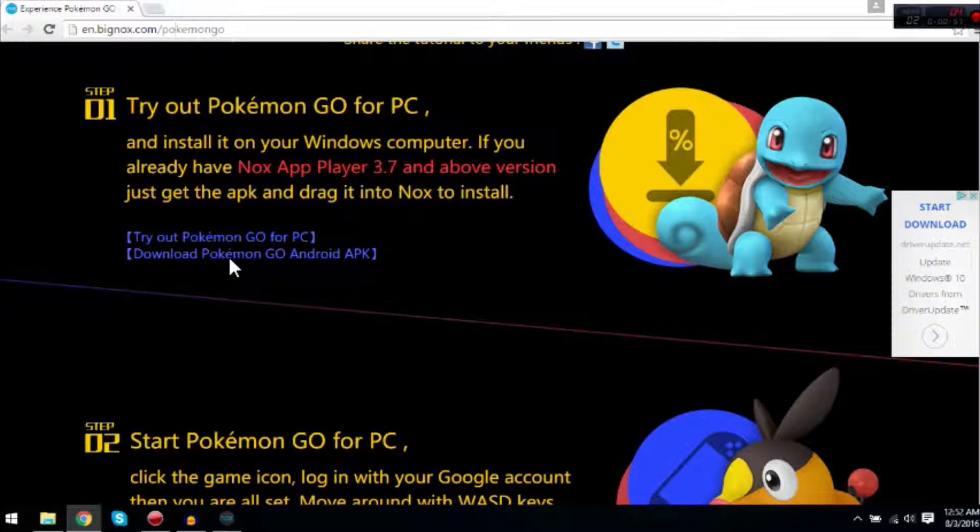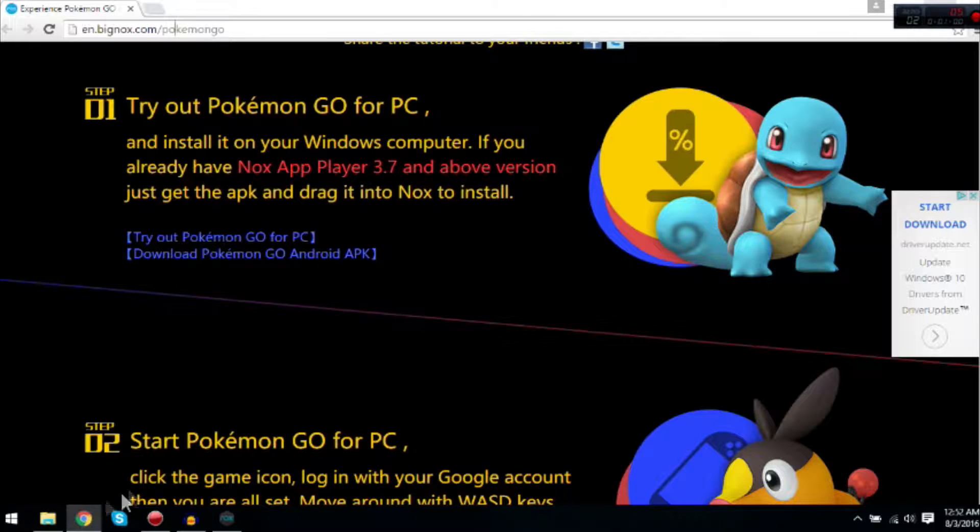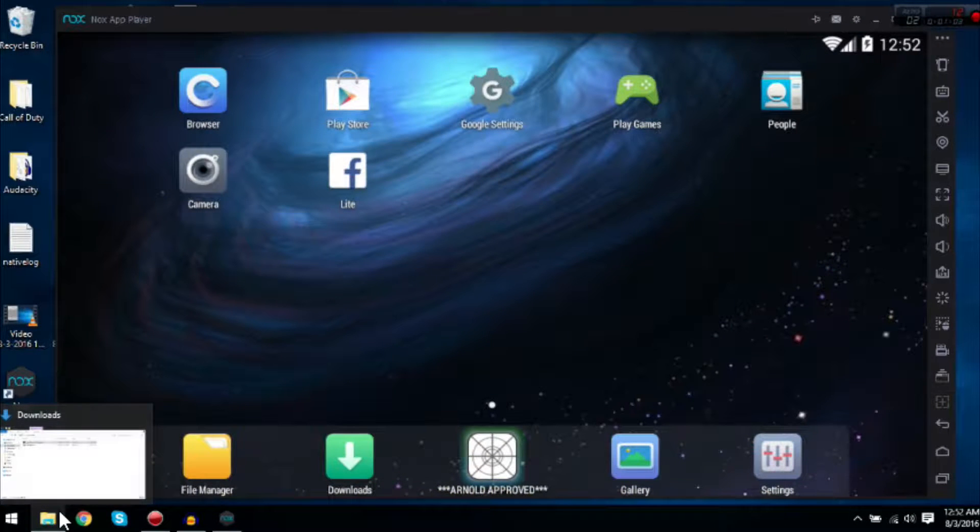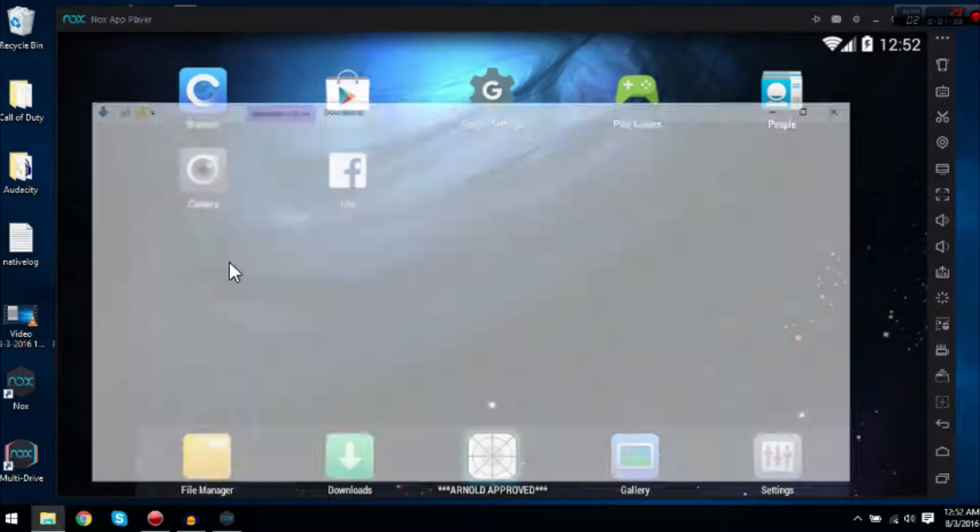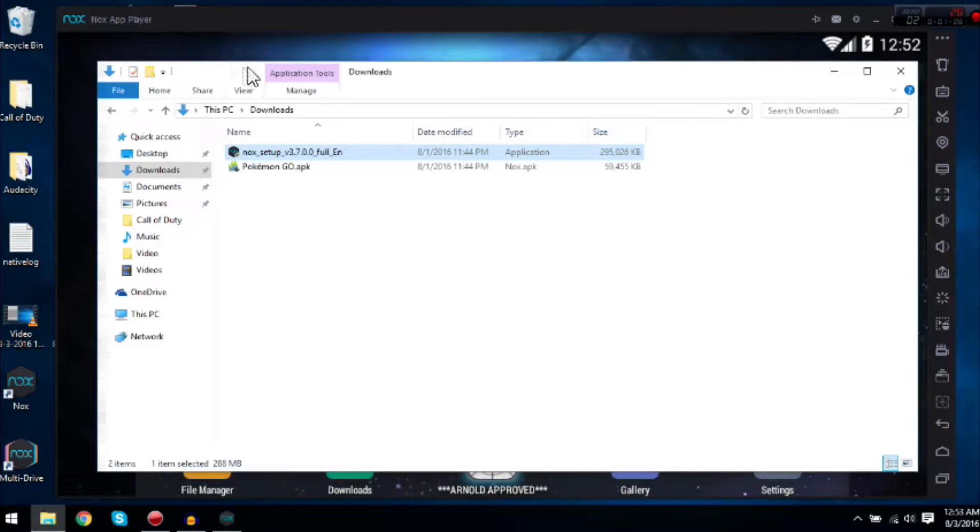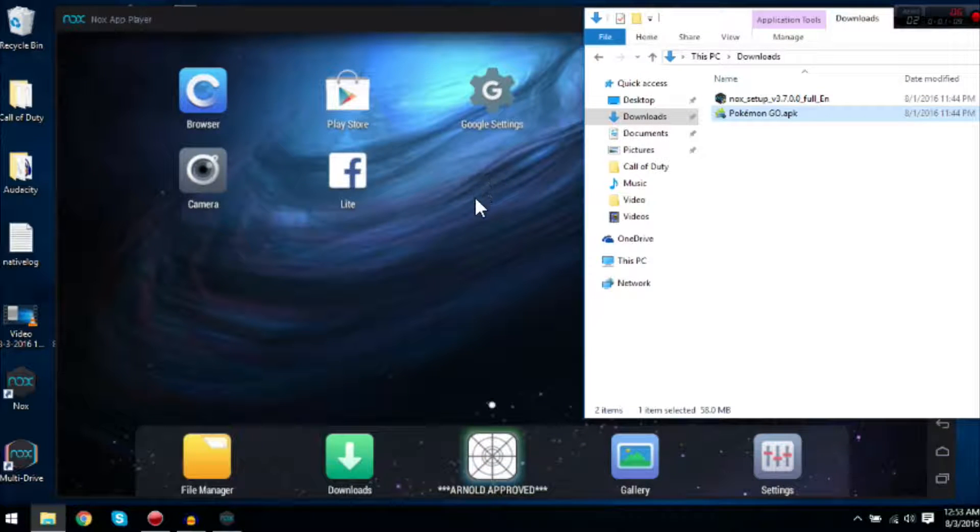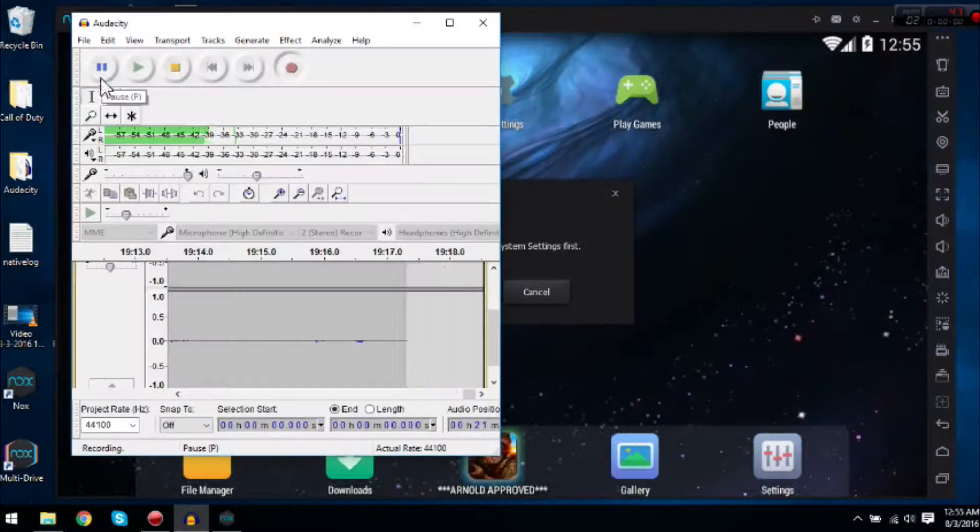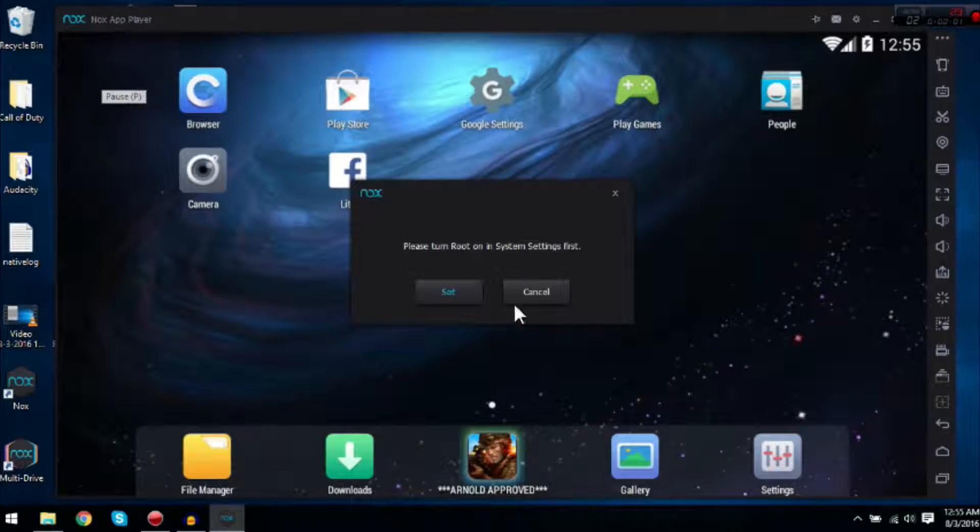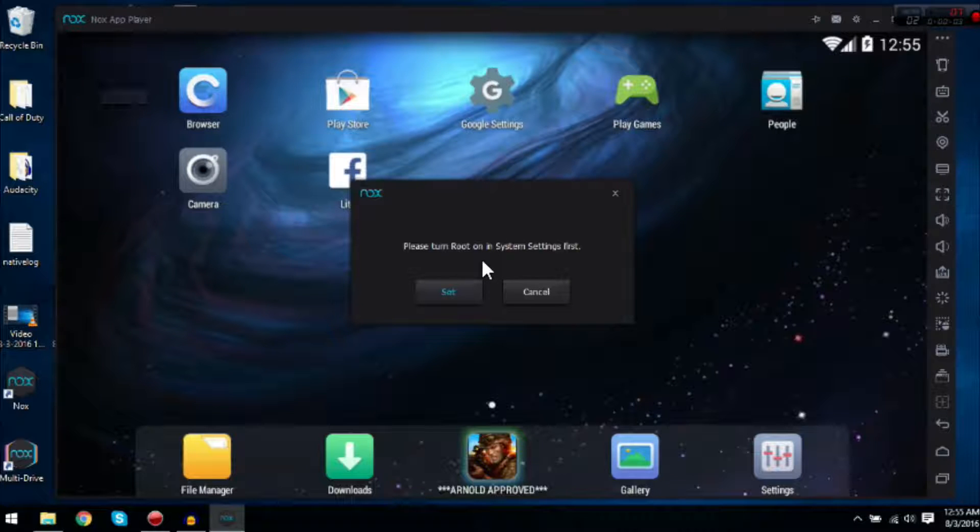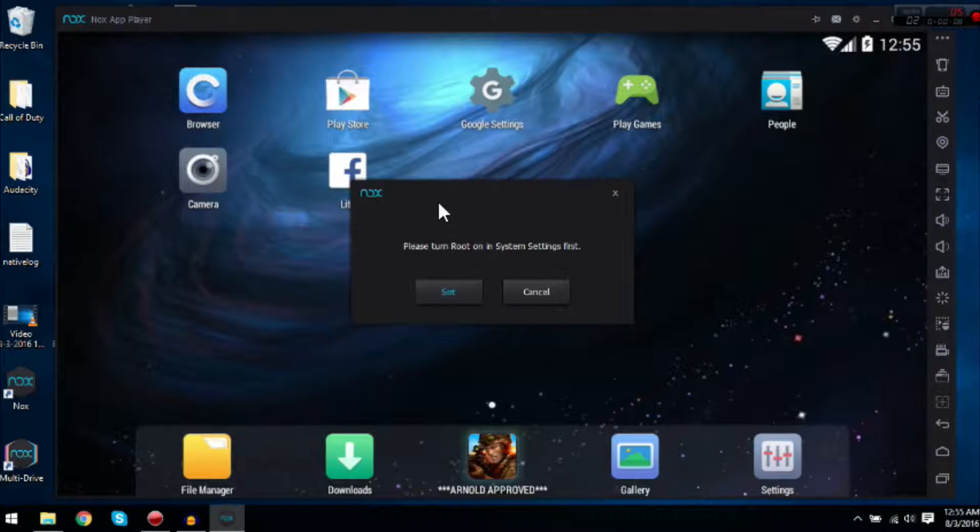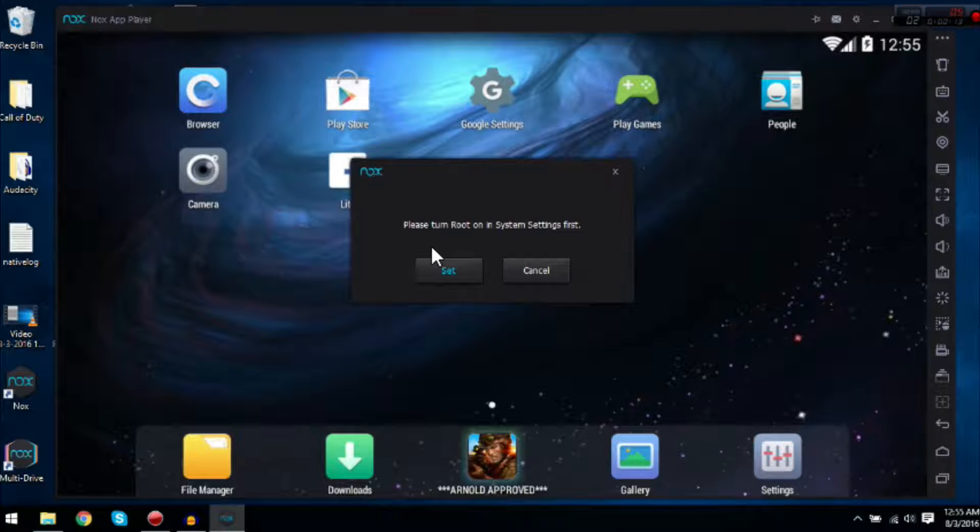Once you download it, this is what you get from the download. All you want to do is drag it onto the app player. Once you actually drag it in here, it literally took like four minutes. I really wanted to make this video for you guys, but I can't do it when I'm getting four frames per second on my desktop.